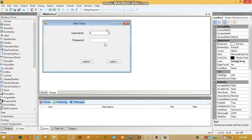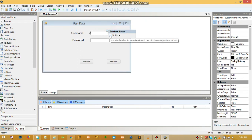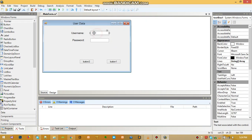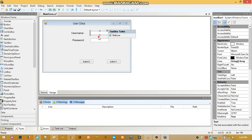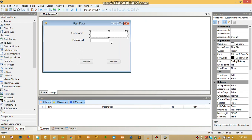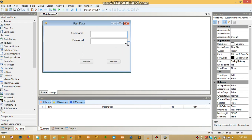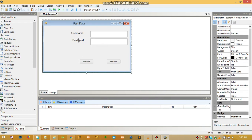Now let's make the text box a little bigger using the Multiline property. Multiline means when you type a lot of text and it reaches the end, instead of continuing in one straight line it breaks and goes to the next line. When you go to Multiline and enable it, you can make it a little bit bigger. Let's do the same thing for the password text box and drag them into position.